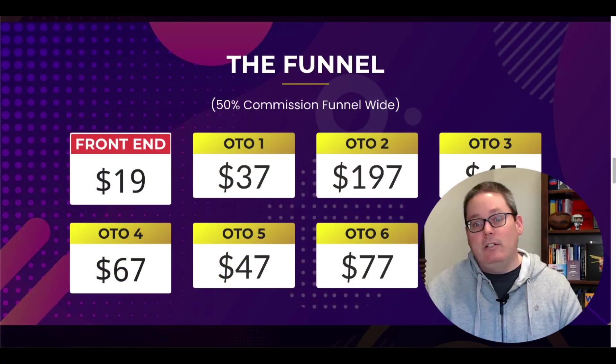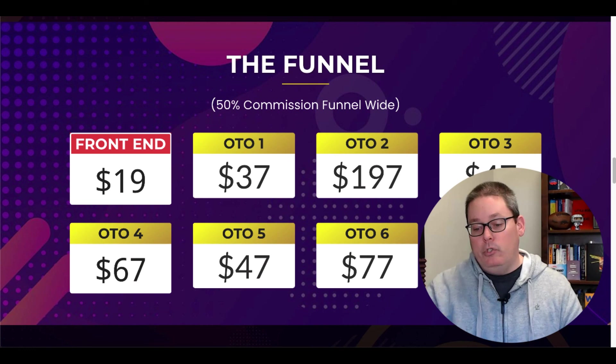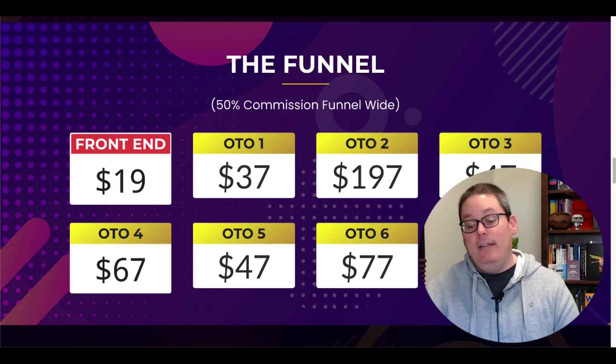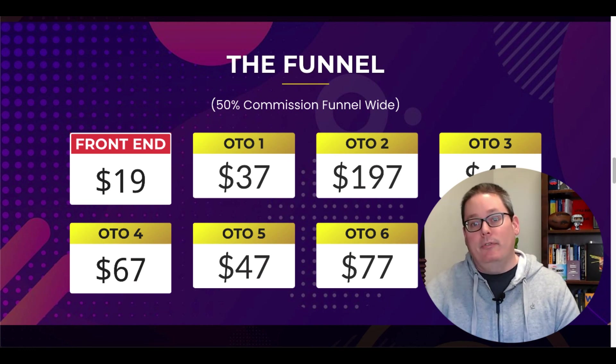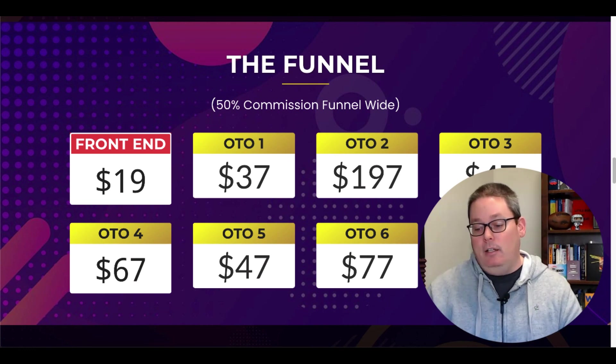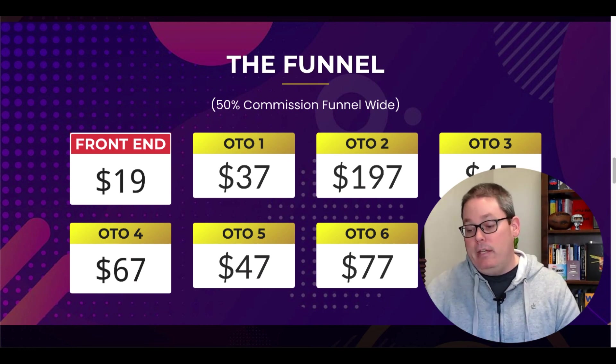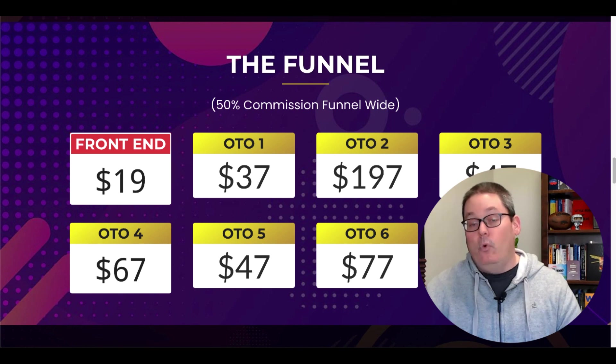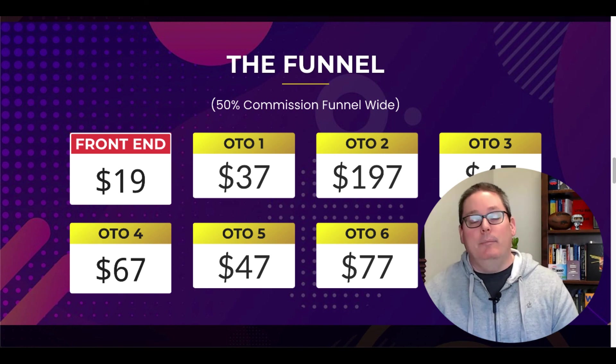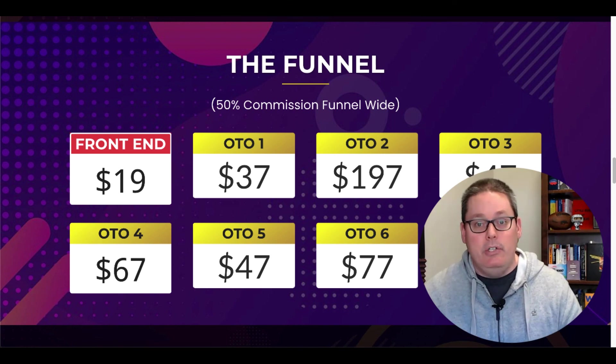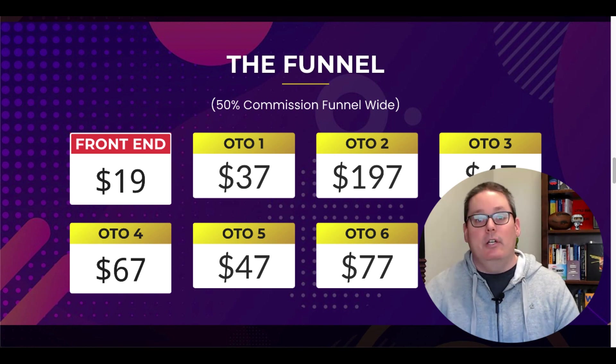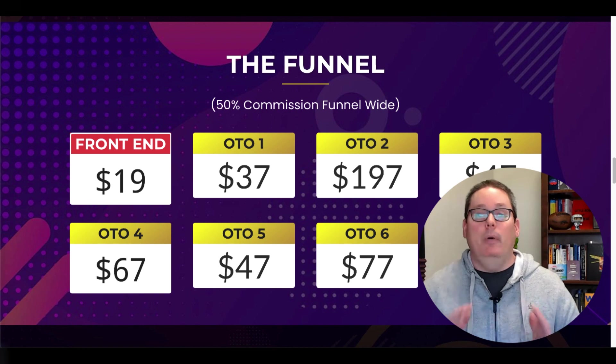So one more last look at the funnel. Once you get inside, if you were to purchase the front end for $19, you're going to have the option to buy all these for more traffic, more unlimited features, more automation, more done for you, more push button services. And at this point, it's time for my recommendation. And my recommendation is no, give it a hard pass.